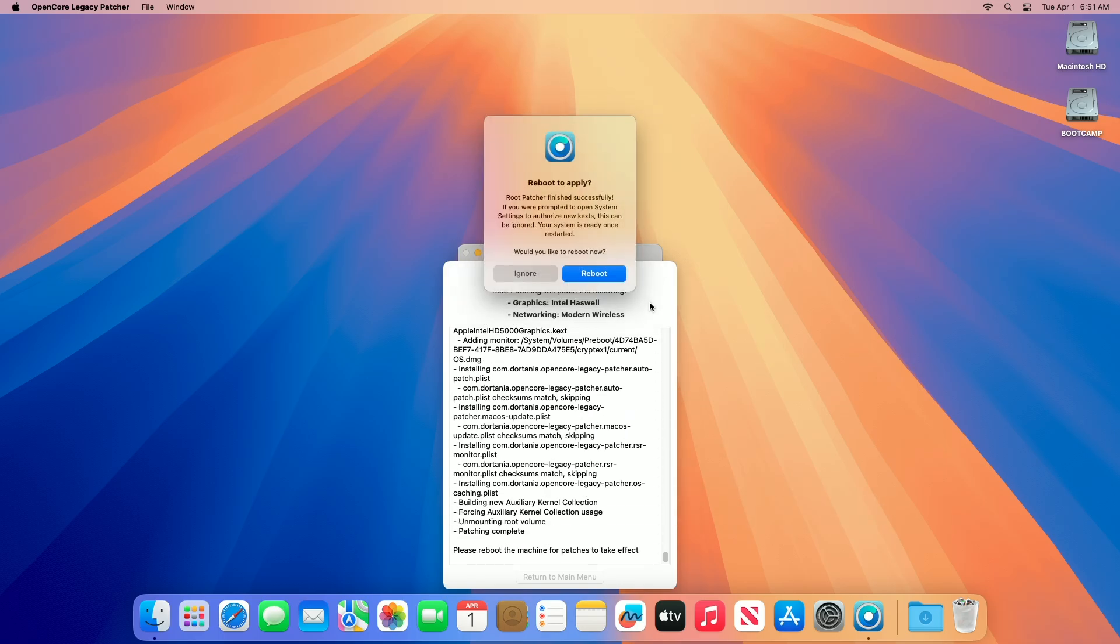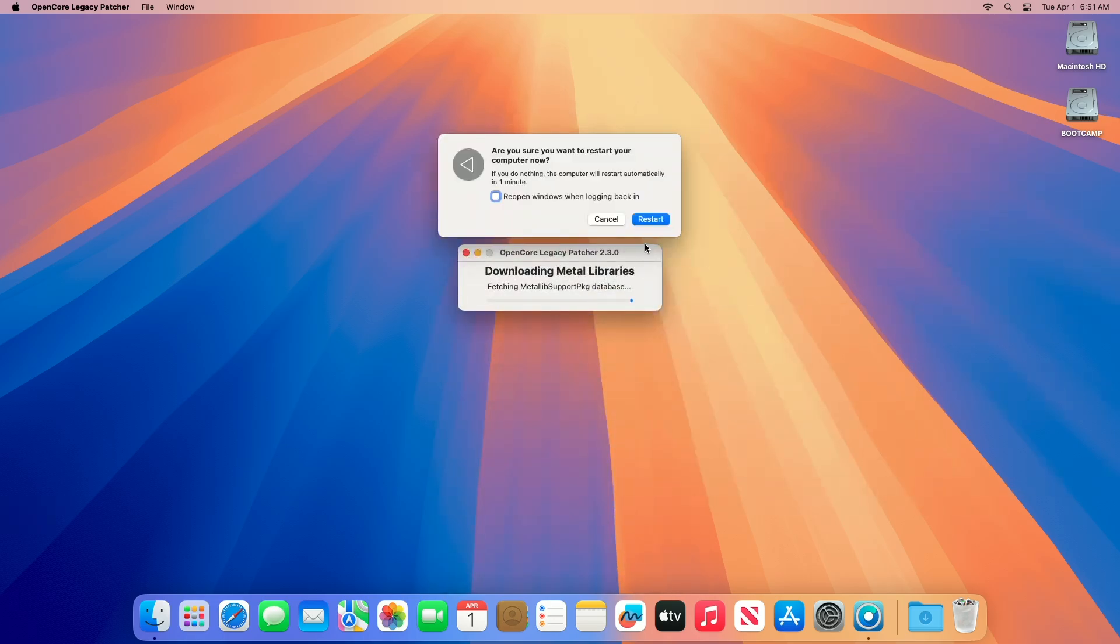Once you get this message, click on the Reboot option, and then restart your Mac, and you're done.